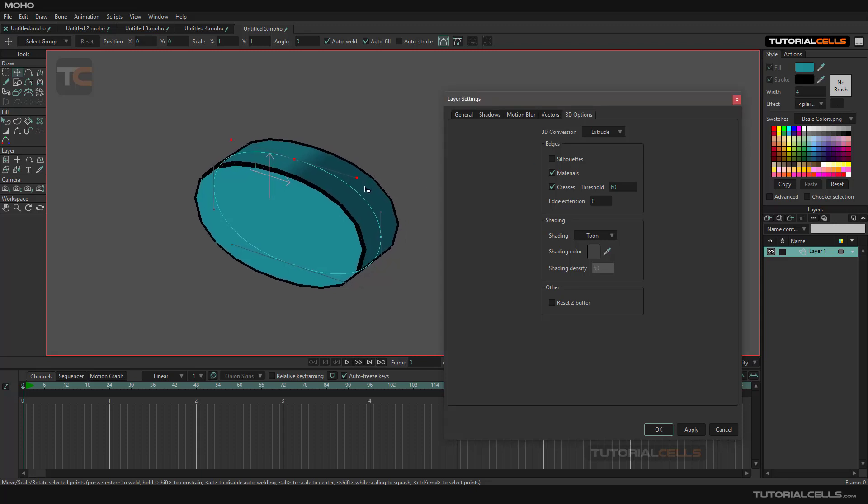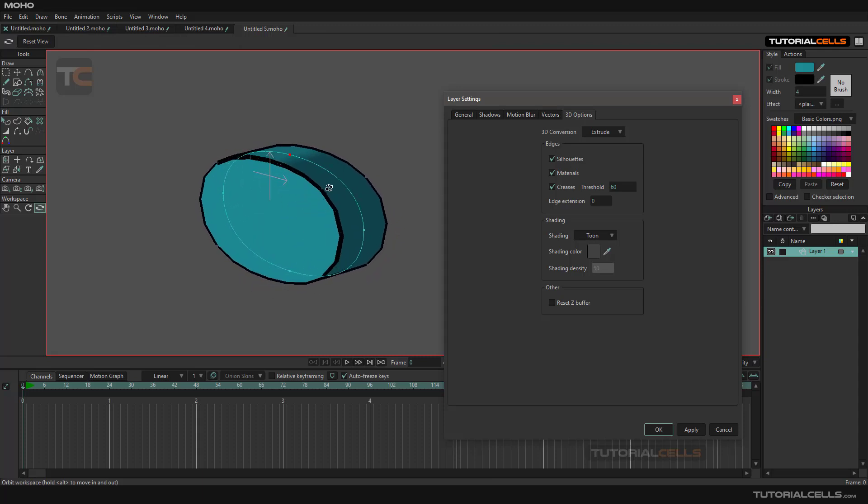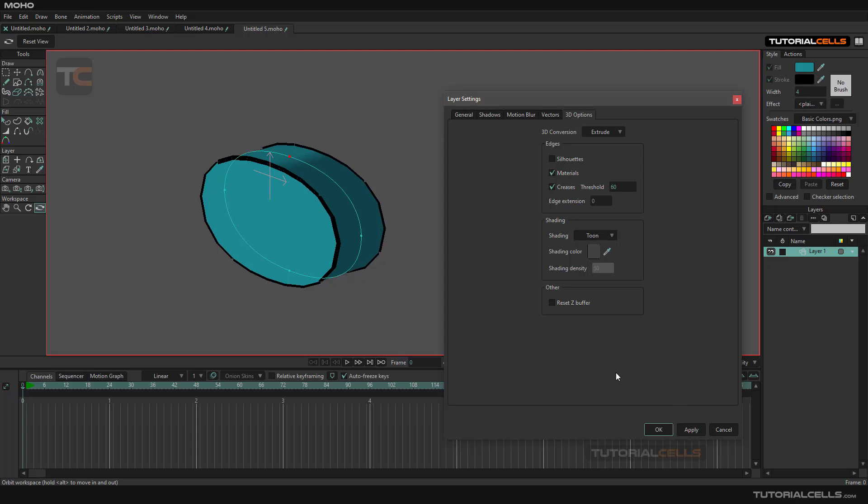You can toggle seeing the silhouettes. Going to 3D, as you can see the silhouettes and the edges up there. Apply, and you cannot see the silhouettes. You can also change material.